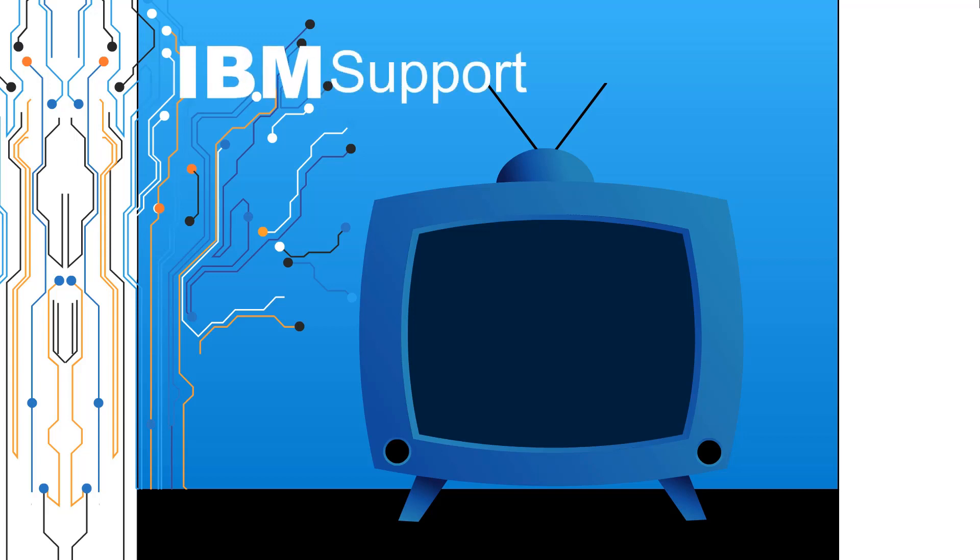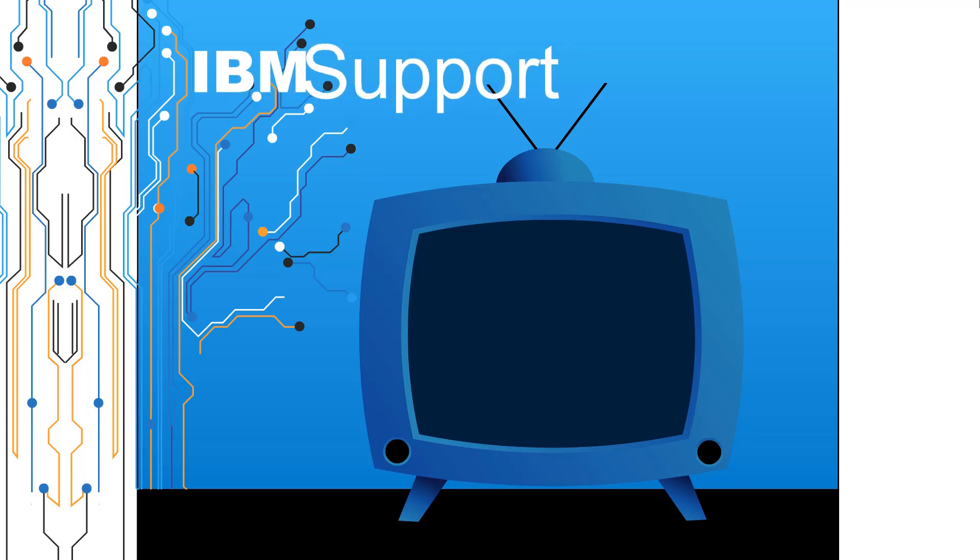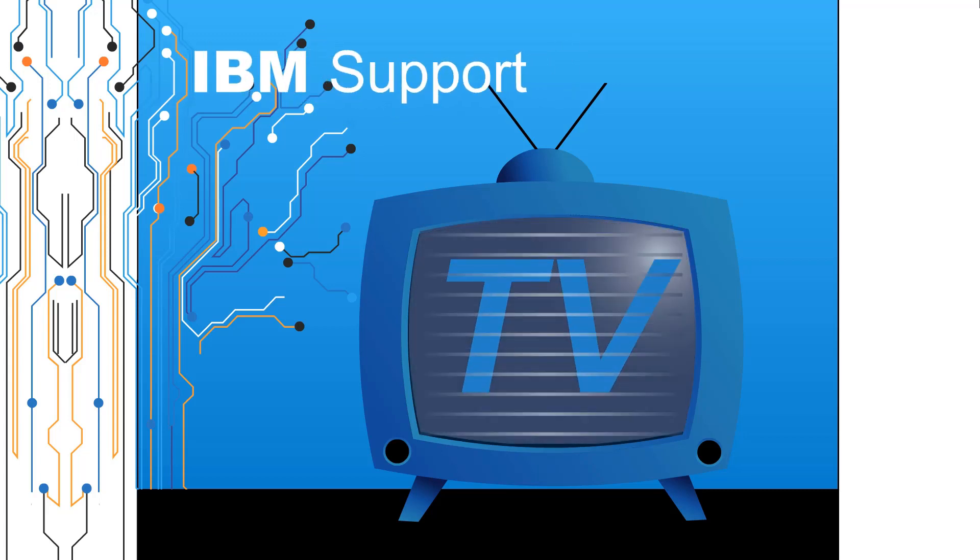Welcome to IBM Support TV, where we answer questions and share technical support information, hints and tips on IBM products.